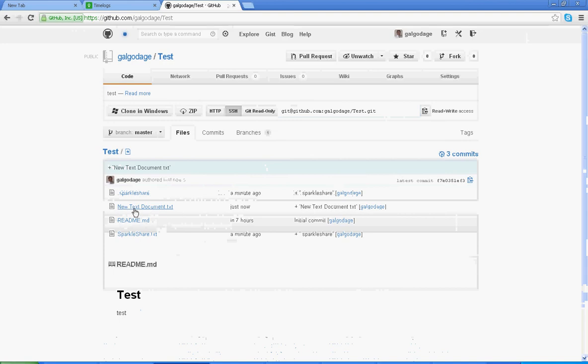You can see my created document came to the folder. It is working as a Dropbox. Thank you.